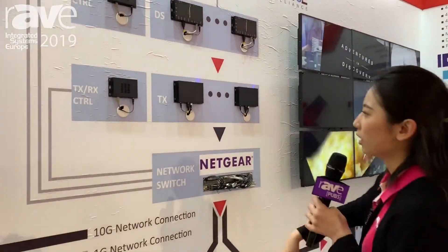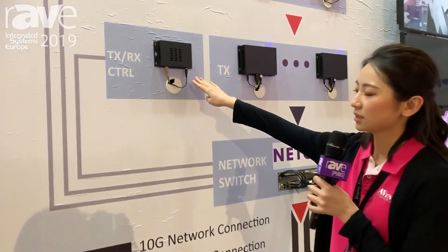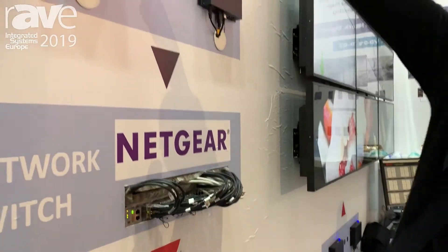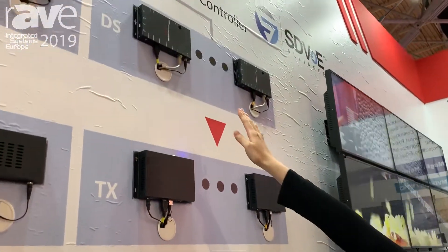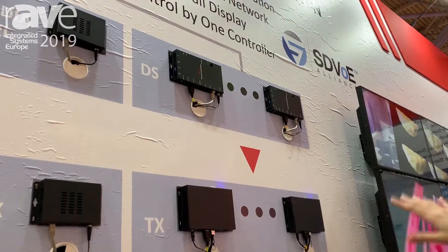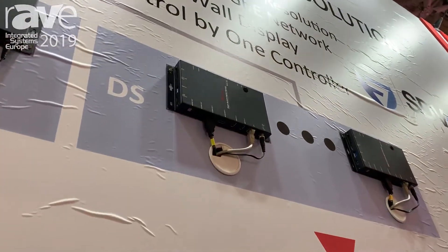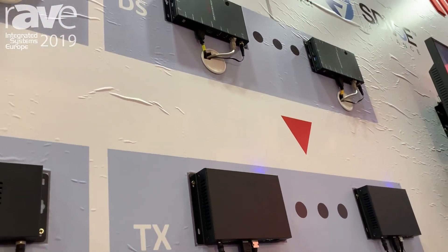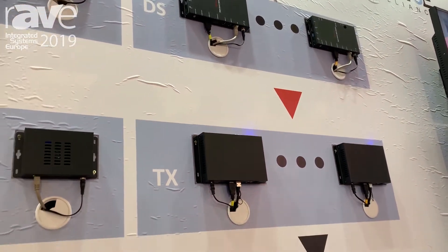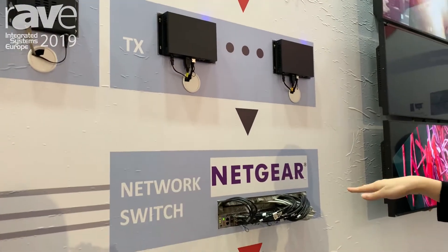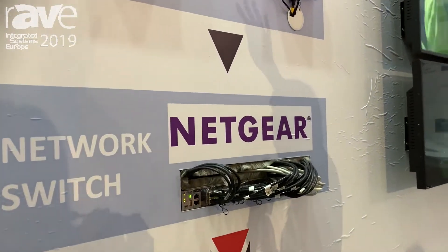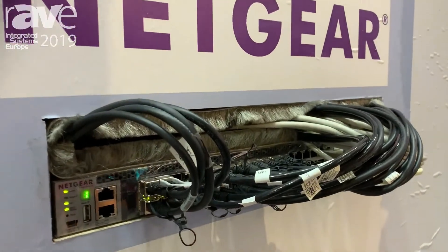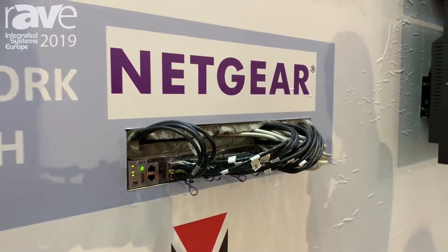Right here you can see on the wall there is our controller and our TX-RX, and on the top there is our media player, which is our source that's playing for this show. The media player is connected into this network switch, as well as the SDVoE AV over IP extenders. They're all plugged into this Netgear switch.